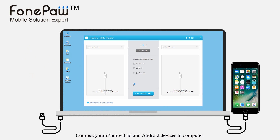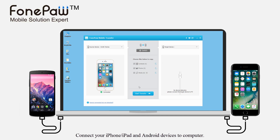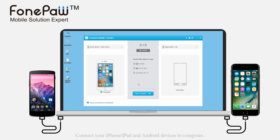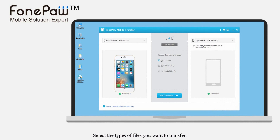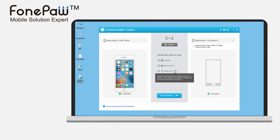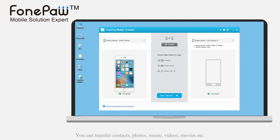Connect both the iPhone and Android devices to your computer. Then select the types of data. The media files include songs, videos, audio books, ringtones, etc.